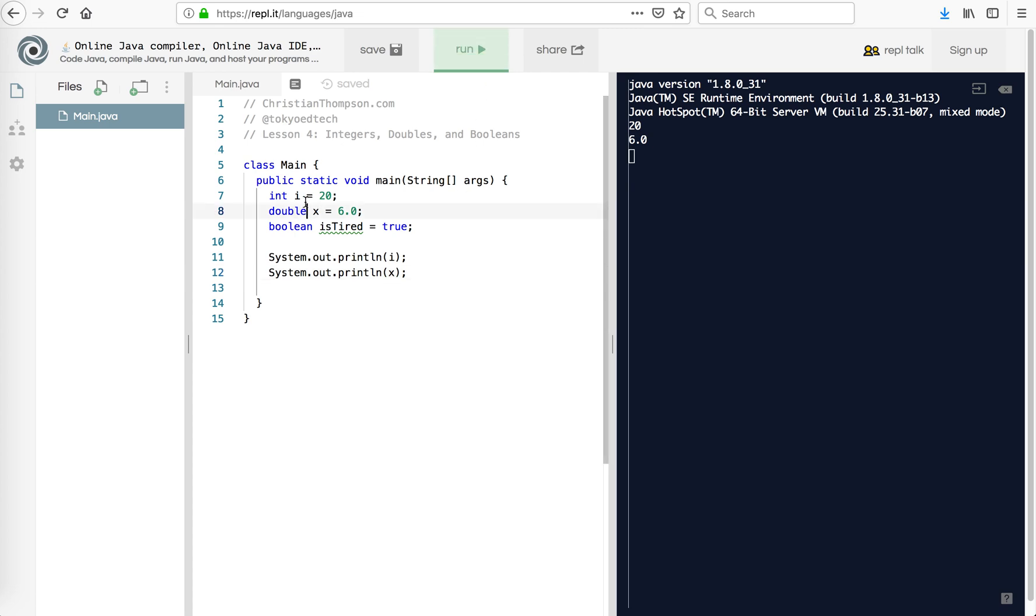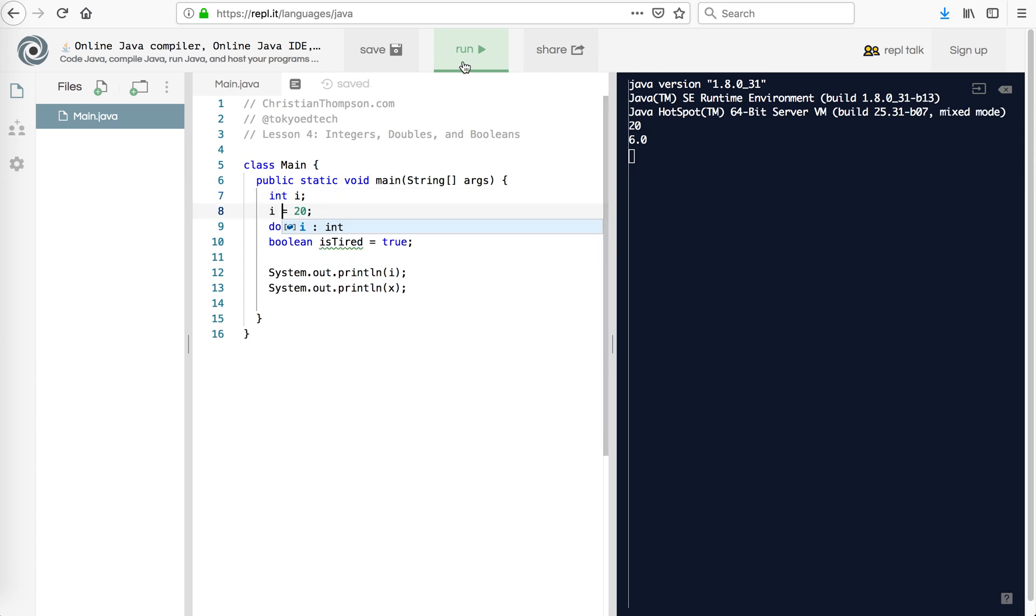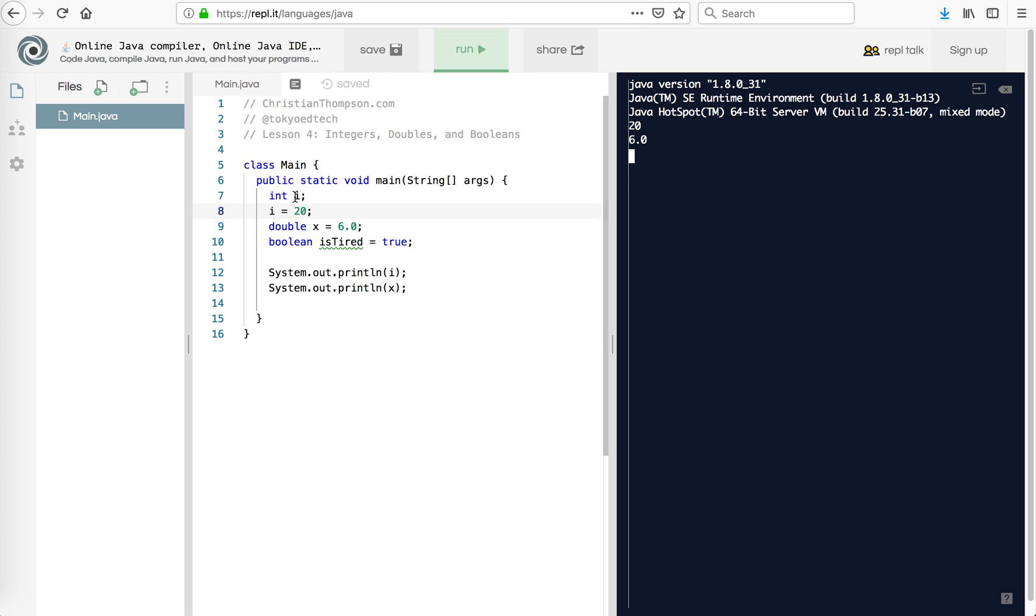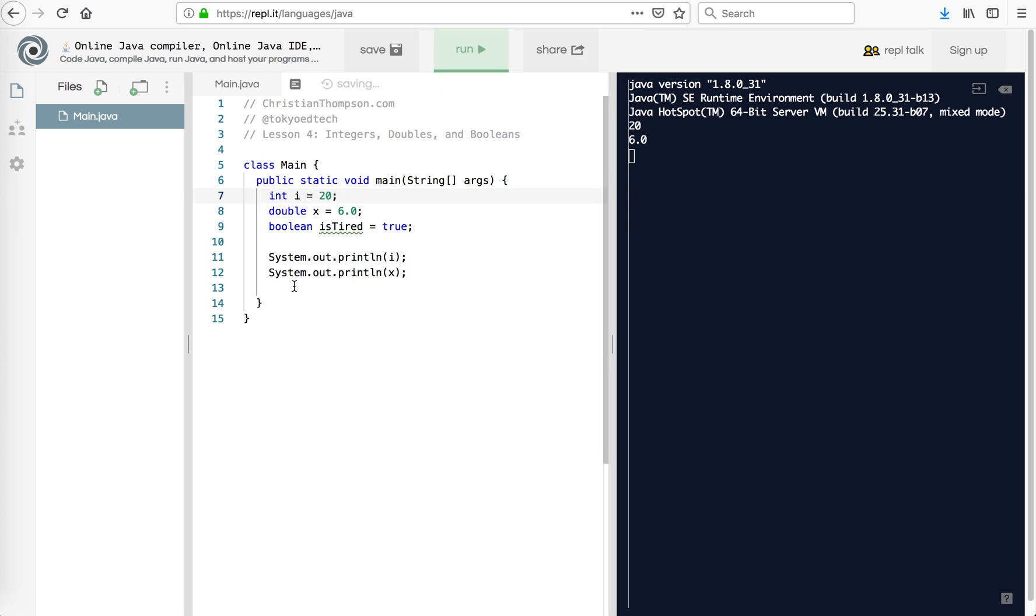Okay, now notice, I could have also done this, declared it and then set i equal to 20 and we should have the exact same result. Going once, there we go. Okay, but I'm just going to keep that compact and do it on one line.